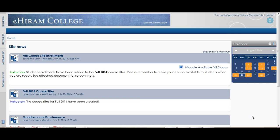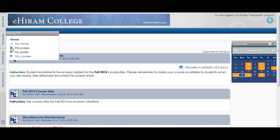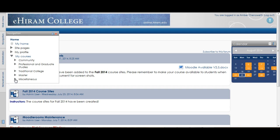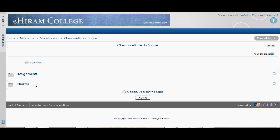Here we have the starting page for eHiram College, also known as Moodle. If I go to my navigation pane I'm going to show you all these features on my test course so as to not bother any of my current students. Up here towards the top I have a link to the news forum. That should look familiar to most of you — you should see that at the top of all the new courses that are created for you.